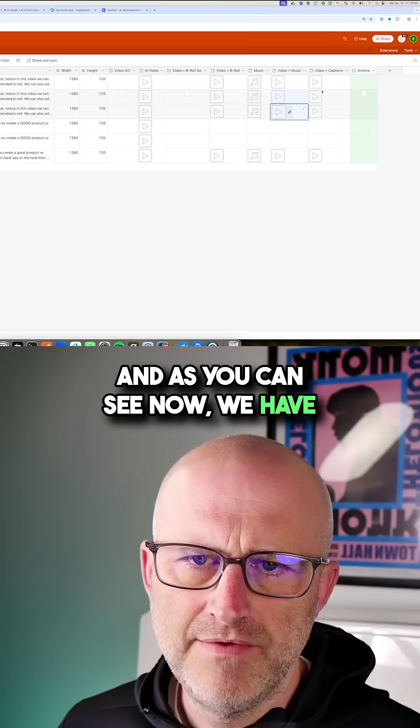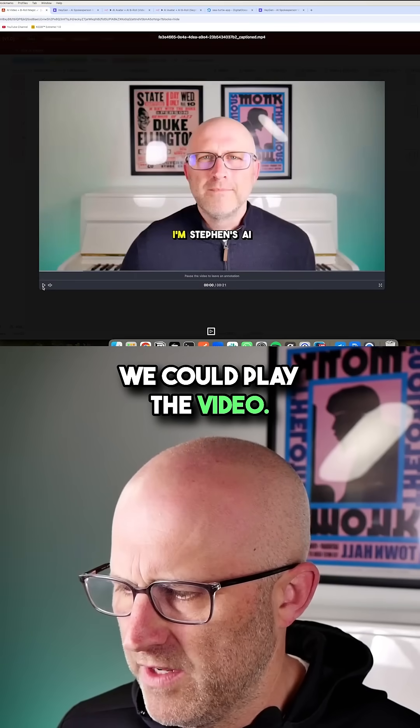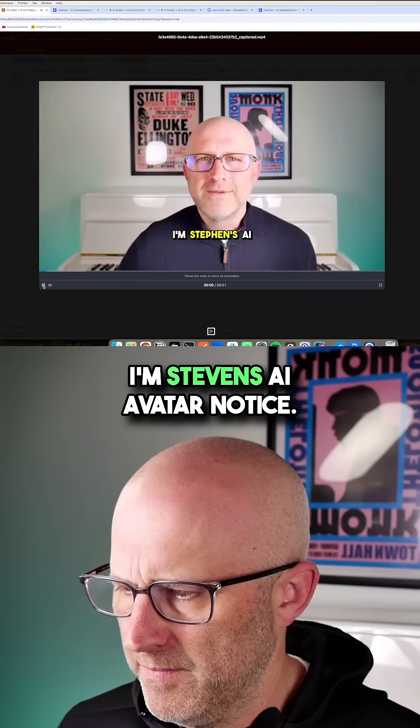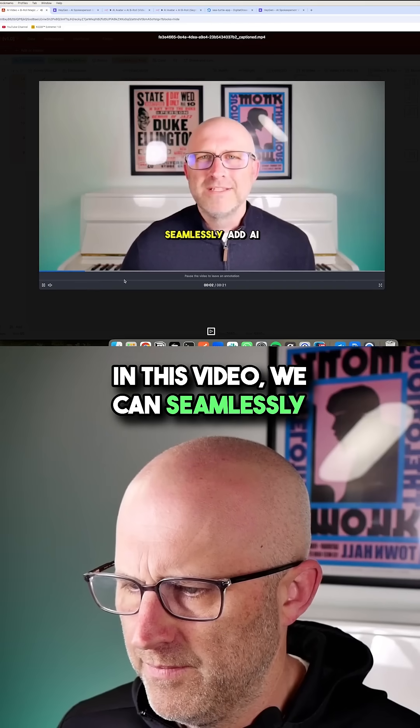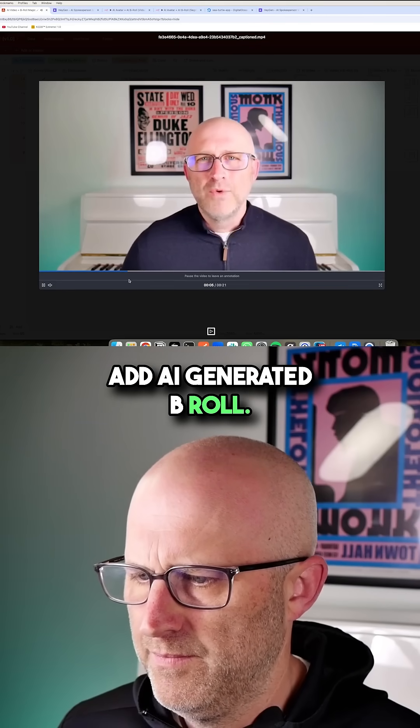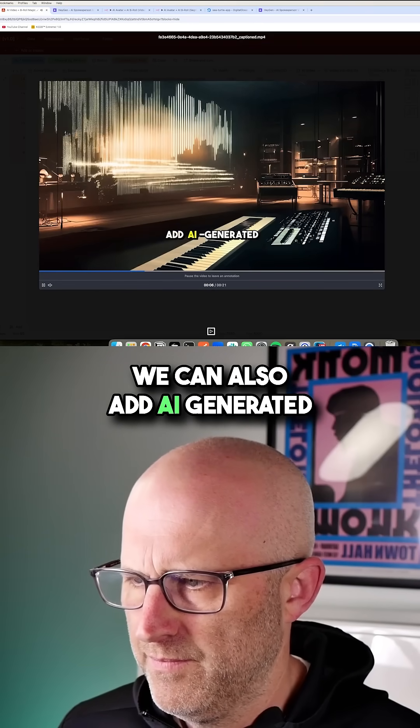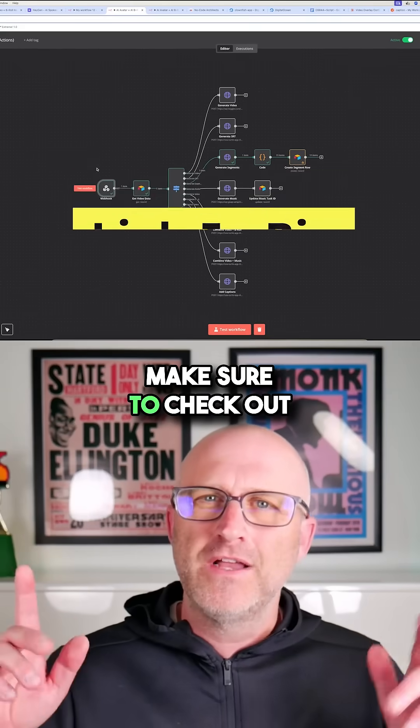And as you can see, now we have the video and the captions. We can play the video. I'm Steven's AI avatar. Notice in this video, we can seamlessly add AI-generated B-roll. We can also add AI-generated music as a backtrack with captions. So there you go.